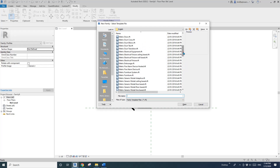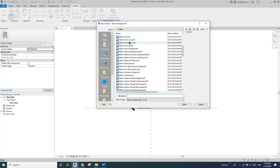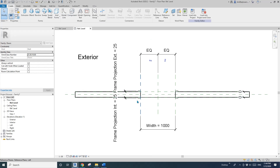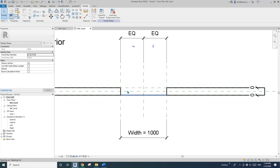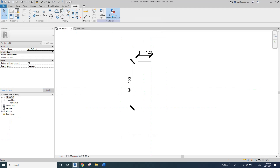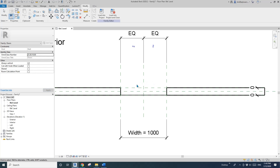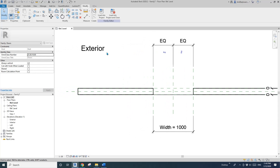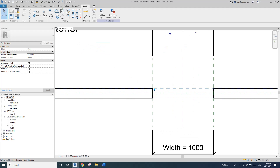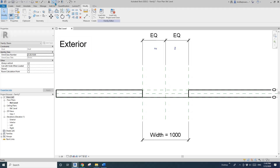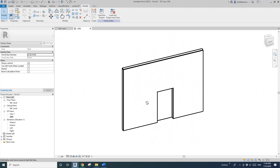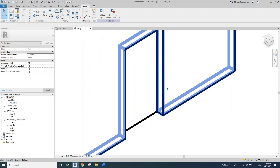The next step is to create a door family. Open the door family template, delete the default elements. Now load this profile into the door family. I'll place the door panel flush to the exterior face of the wall, then go to the 3D view.